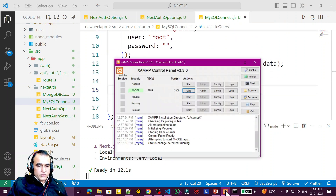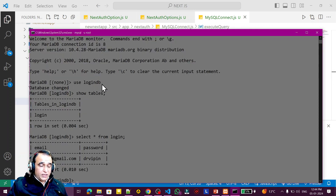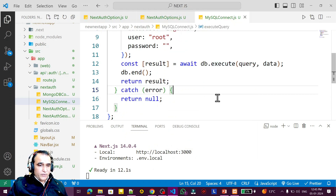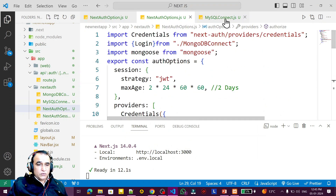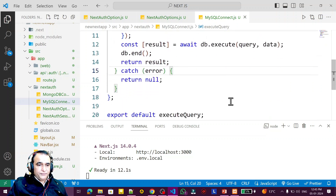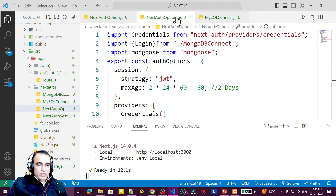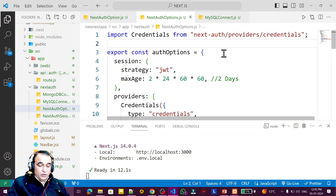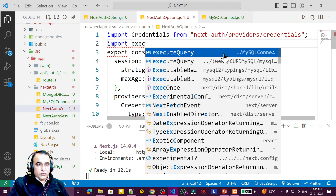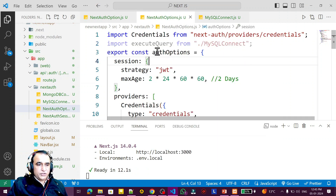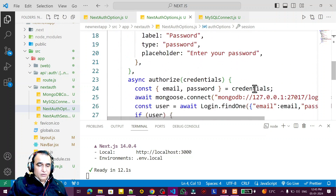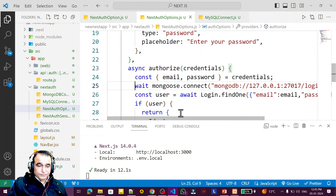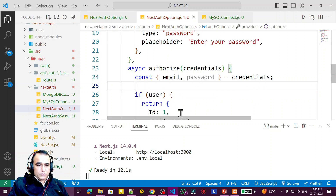Connection is done with MySQL. In XAMPP server MySQL I already have logindb as a database and login as a table with user information, so my DB is running. Now I need execute query, and I have exported it, so I need to import it here. I remove the MongoDB connection — no need for that — and I say import execute query for MySQL connection. Because execute query is now running, I use it in place of the previous connection.